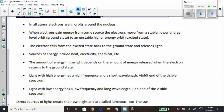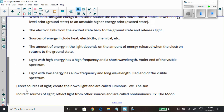High-energy light would be violet — that's the highest energy form of light our eyes can see. Light with low energy has a low frequency and a long wavelength, and if we can see it, it would be red. So red has the lowest energy, then orange, yellow, green, blue, and violet has the highest energy of any light our eyes can see. We can only see the visible spectrum — we can't see infrared, ultraviolet, and so on.